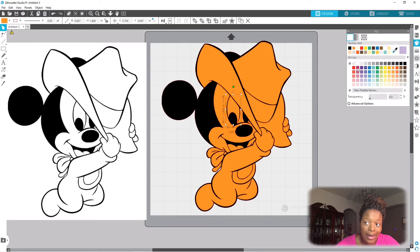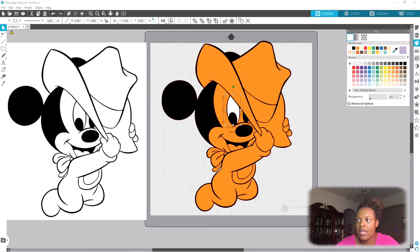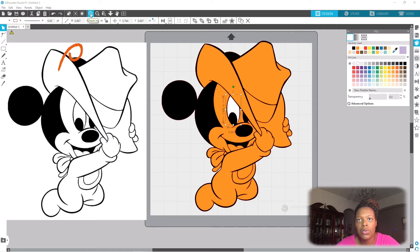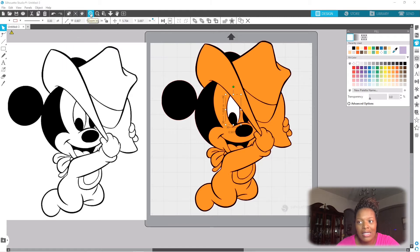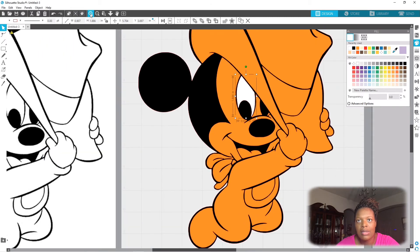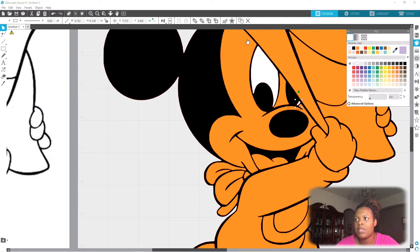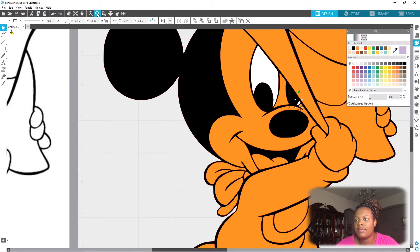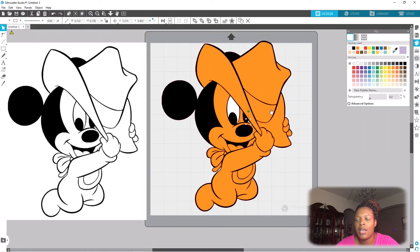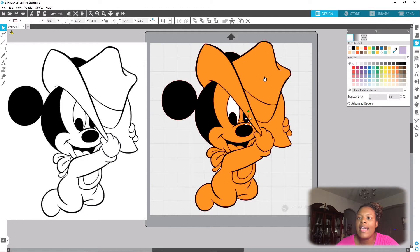His eyes would be white, so I'm gonna click on his eyes and make it white. Sometimes it's helpful to use your zoom feature as well because there are little pieces. Let me show you what's hiding down here - see that, a little bit of his eye right there. I'm gonna make that white.